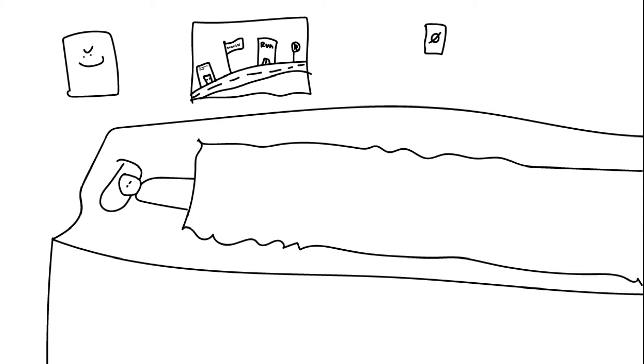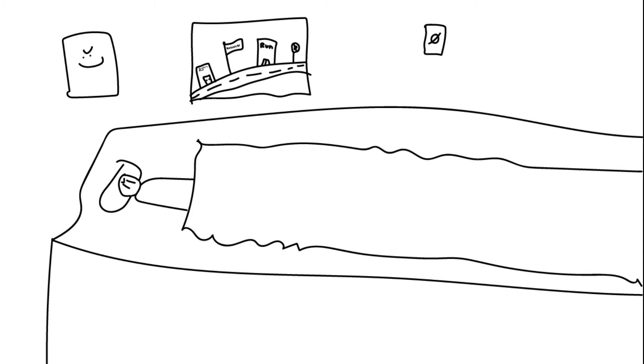Jack, were you still asleep? You were supposed to wake up at 6 a.m., but you're still sleeping. Wake up. Wake up! Oh, he won't wake up.